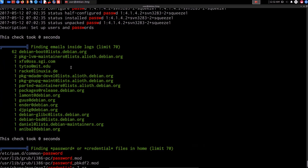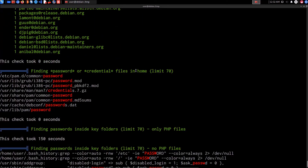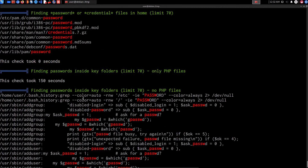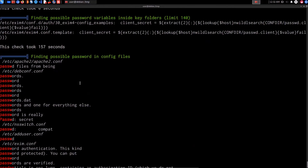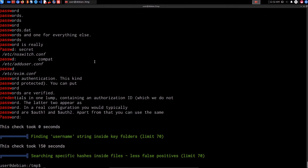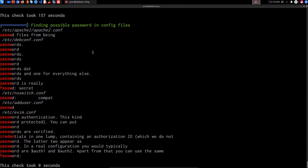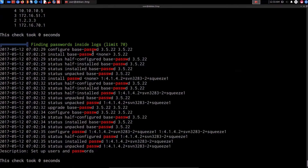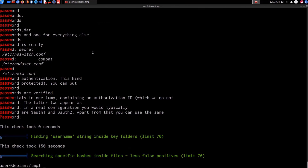LinPS also looks for passwords in the home directory, inside key folders, and in PHP files — the same results, nothing new found. Of course, the fact that linps didn't identify additional credentials doesn't mean it's not a useful tool. We simply haven't found more credentials on this particular target system. It's an extremely useful enumeration tool and I recommend running it in conjunction with manual techniques. These are the key techniques for Linux password mining — we've successfully elevated privileges both manually and using the linps script.